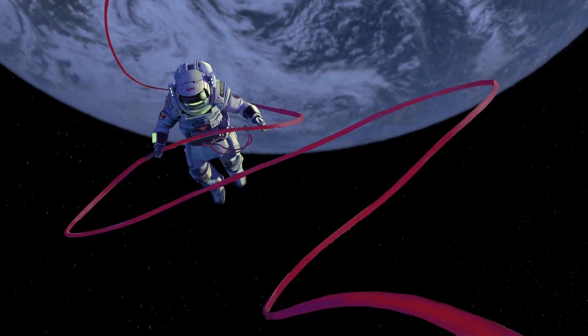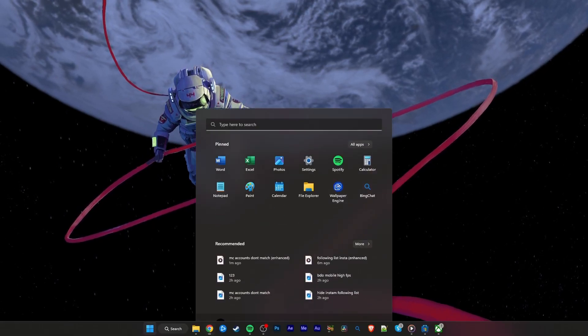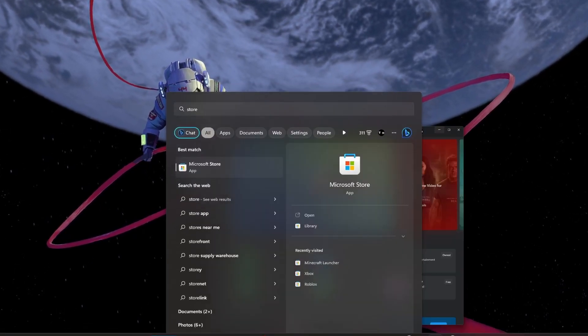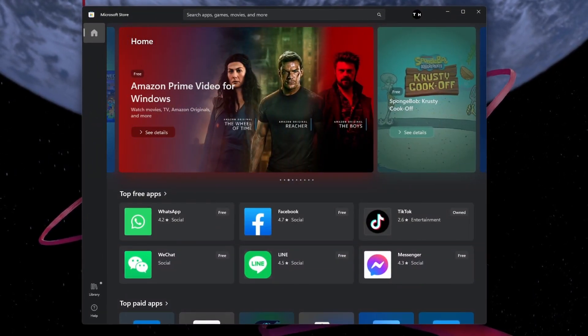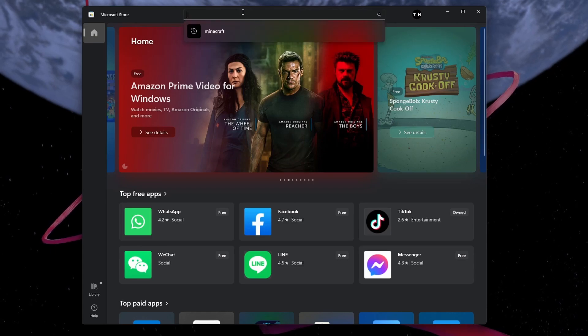First, make sure to close Minecraft and the Minecraft Launcher. When this is done, open your Microsoft Store application.